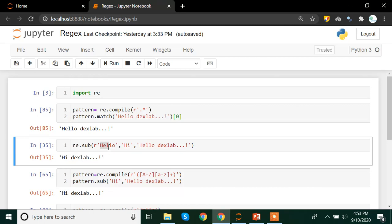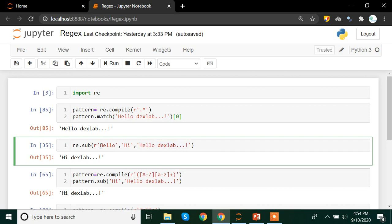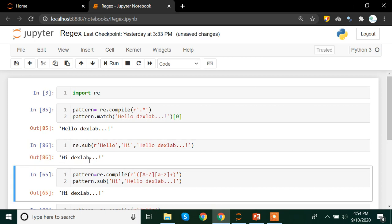You can use the re.sub method and write: read 'hello' as it is, then wherever there is 'hello' replace it with 'hi'. The pattern here is: first write what you want to replace, then with what you want to replace it, then in which text you want to replace. Here I have 'hello dexlab' as my text and I want 'hello' replaced by 'hi'. Here we have directly written 'hello' — we haven't used any pattern, just the literal meaning of 'hello'. If we run that, we see that 'hello' has already been replaced by 'hi'.